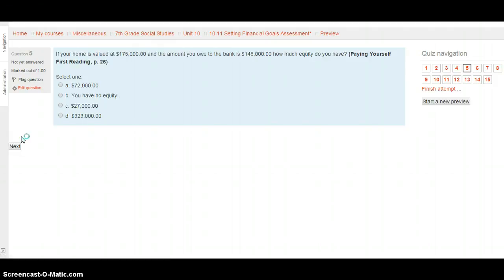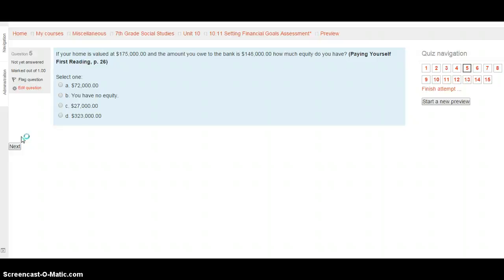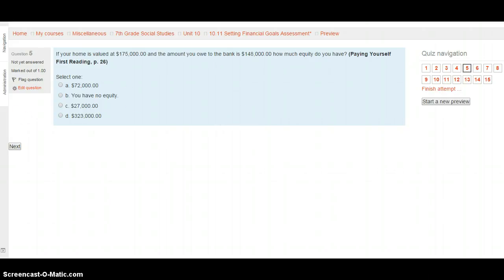Question 5. If your home is valued at $175,000 and the amount you owe to the bank is $148,000, how much equity do you have? Go to Paying Yourself First, page 26, and you'll see a math problem you need to do there. So, your choices are $72,000, no equity, $27,000, $323,000. Go ahead and select your choice after looking on page 26 of Paying Yourself First. When you're ready, hit next.